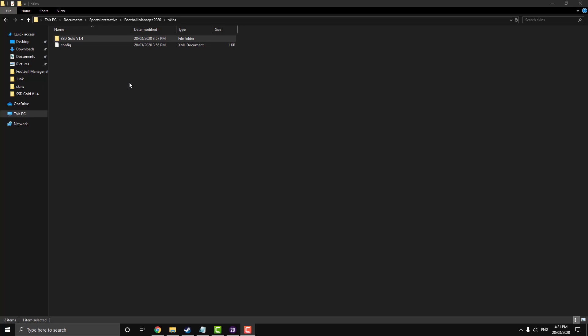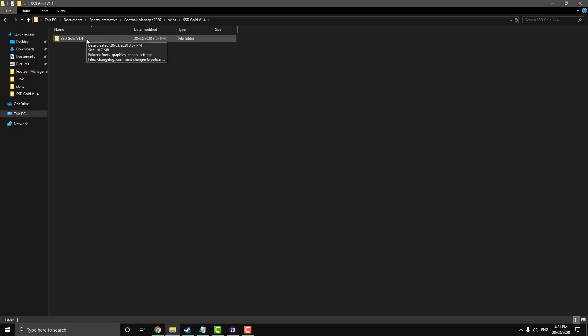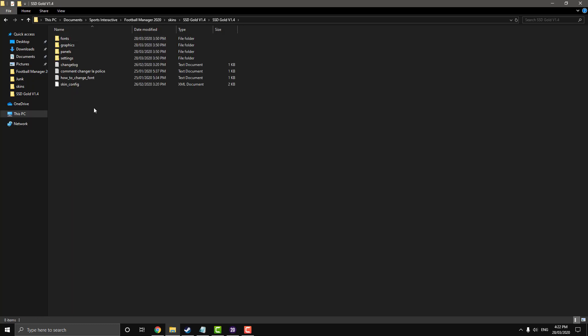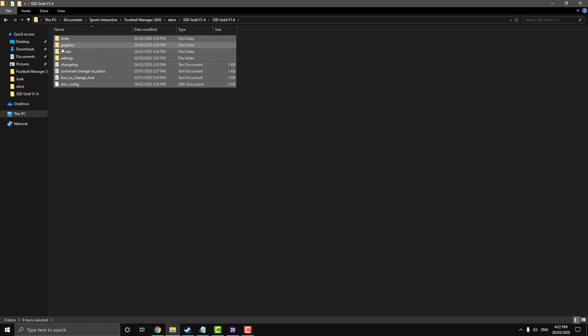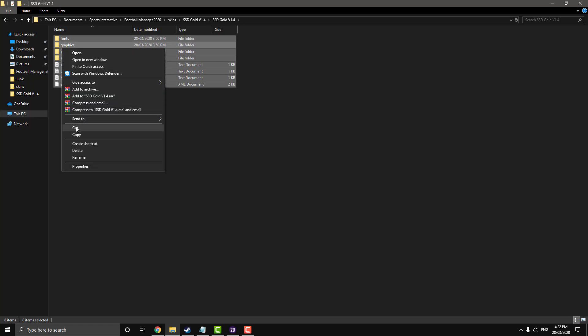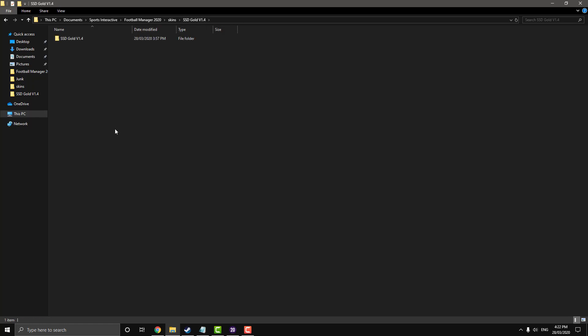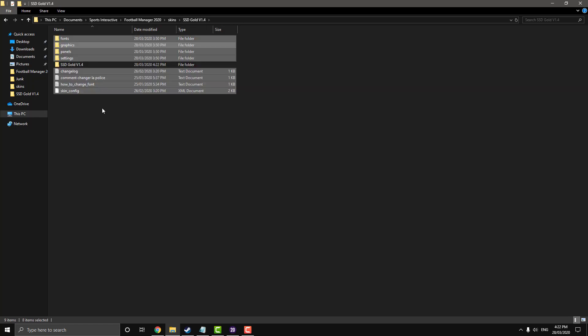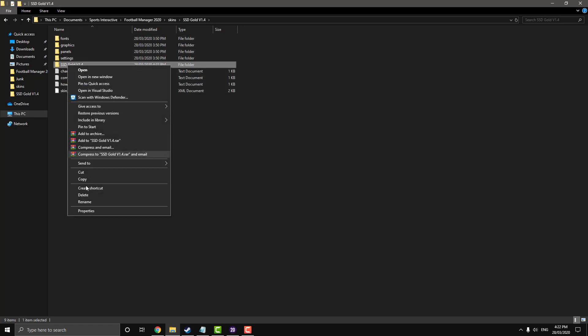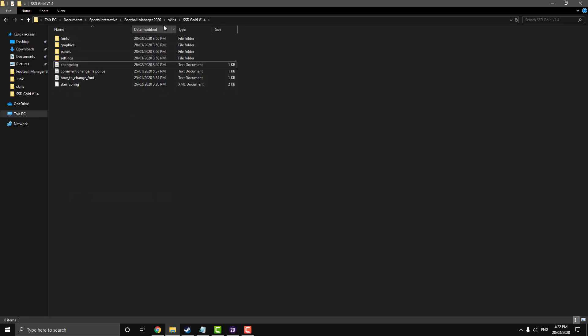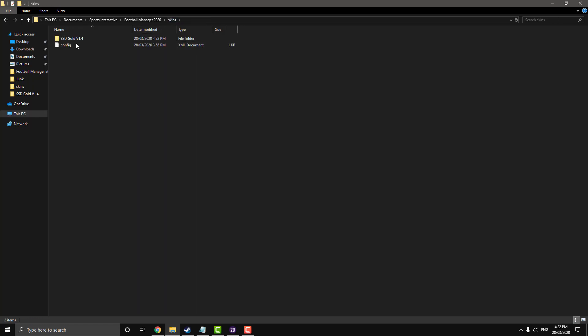So just before we launch the game I just got another little tip that I forgot to mention. Once you drag it in to your skins folder and you open it up and there's like a subfolder named the exact same, sometimes that might affect the ability of the game to recognize it. So you can just cut it out, cut all the contents out and just paste. And then you can just delete that. It's just so it's easier for the game to recognize and it will just avoid any problems regarding that front.